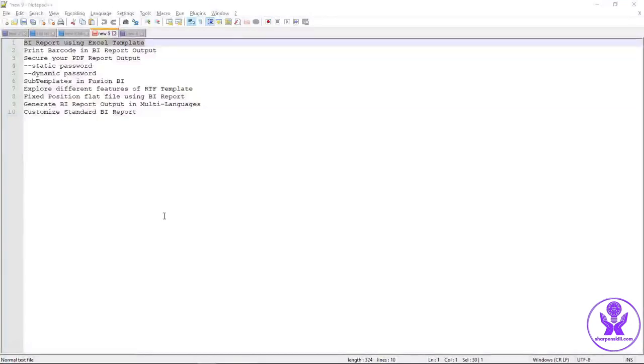Hello everyone, I am going to show you the Excel template in BI Publisher report. Let's log in into Oracle Fusion Cloud.